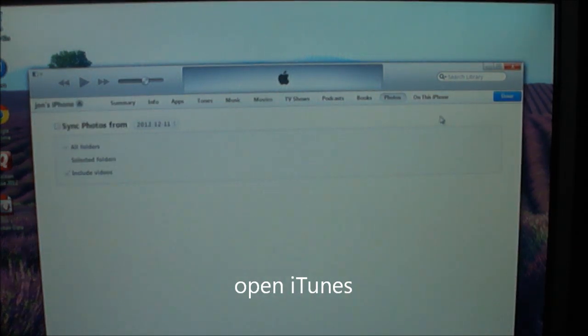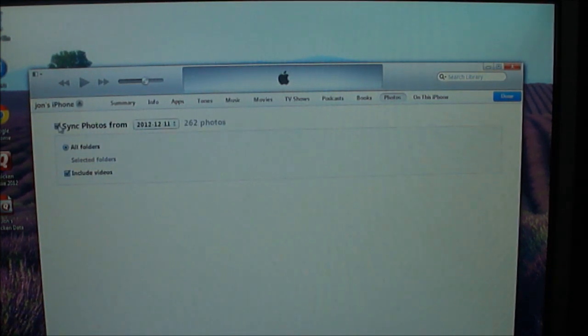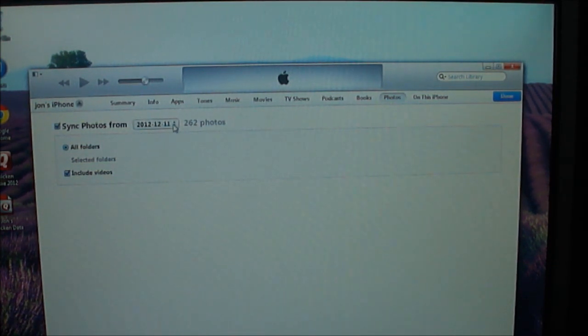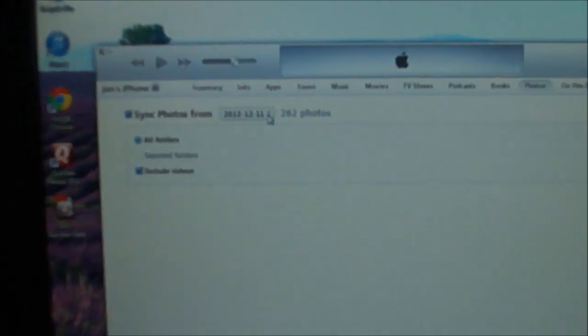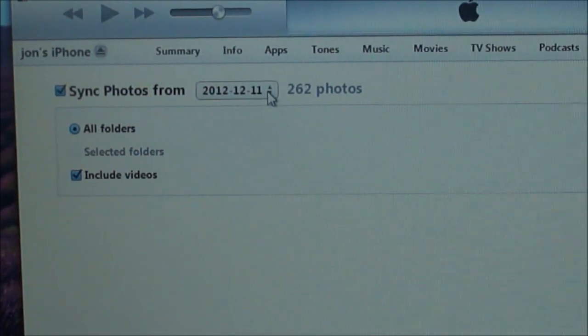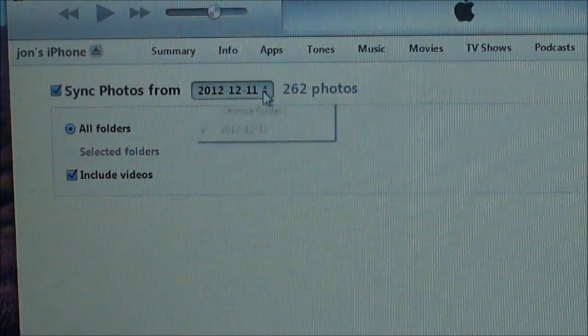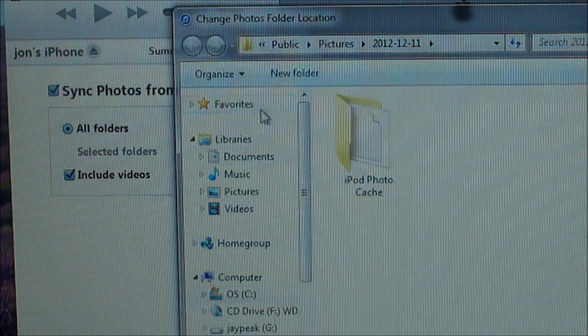What I'm going to do is I'm going to sync photos, and I'm going to choose a folder.